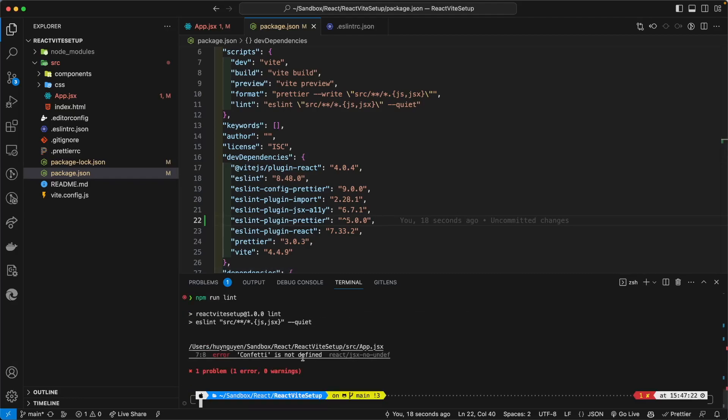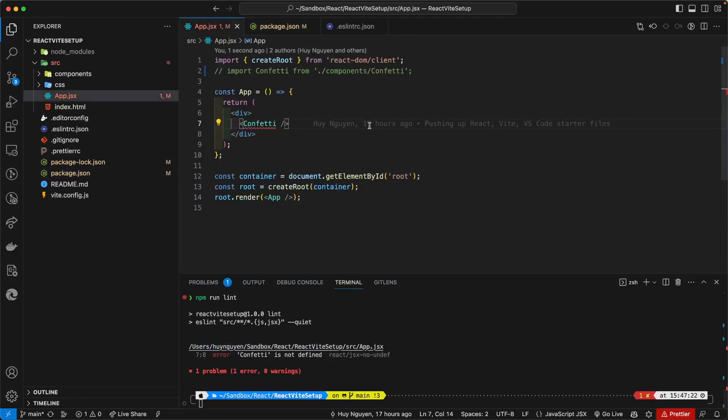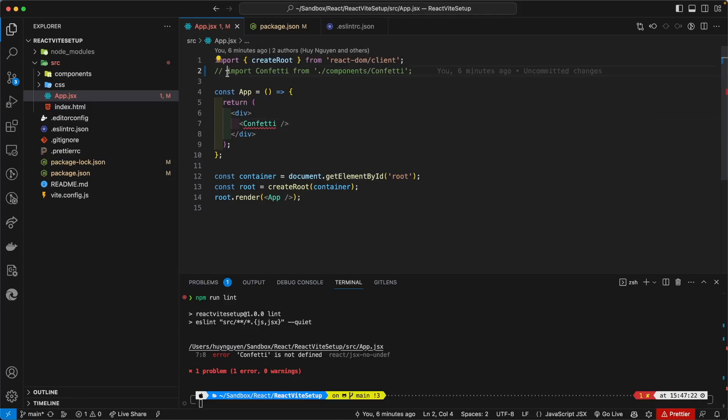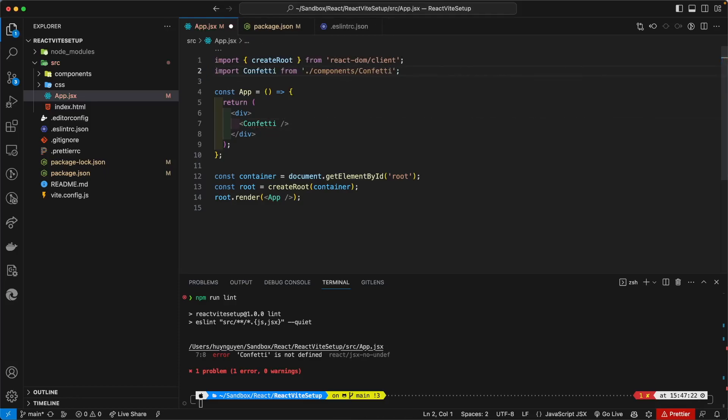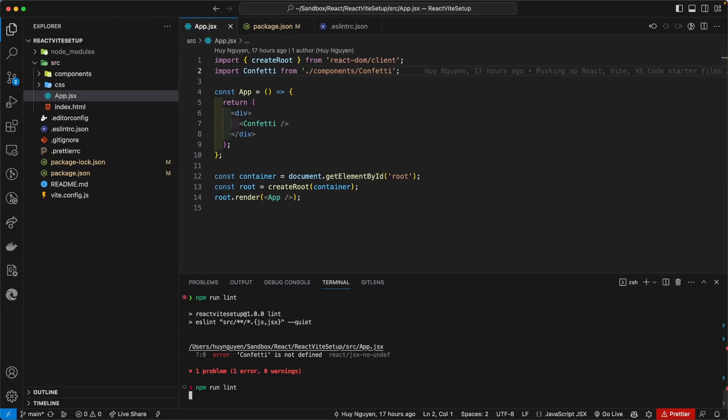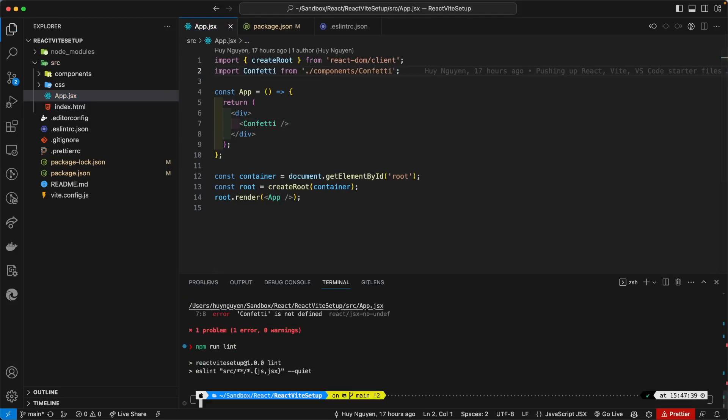Okay, it's finding an error here. I go to app.js and I look, I forgot to import the confetti package. So we're going to uncomment that out, and then we're going to run lint again, and everything's working. We've got no more errors.